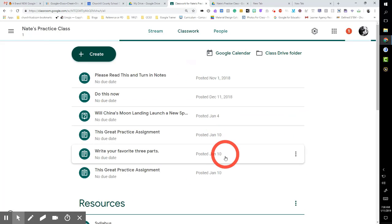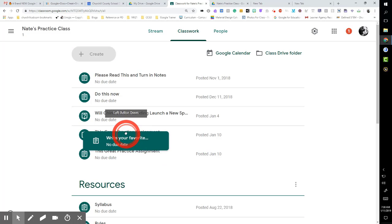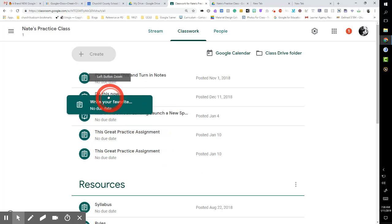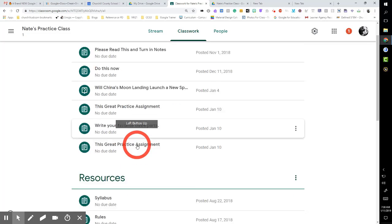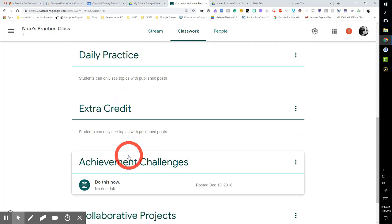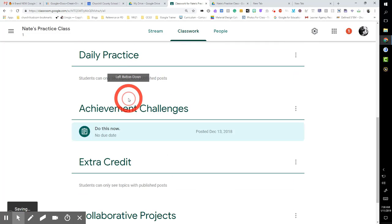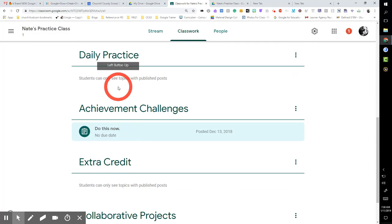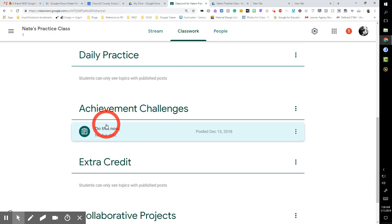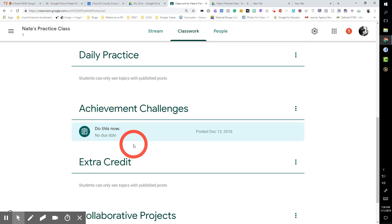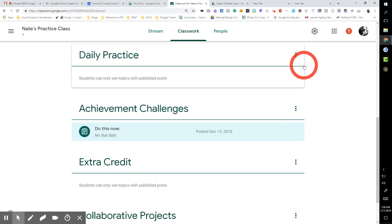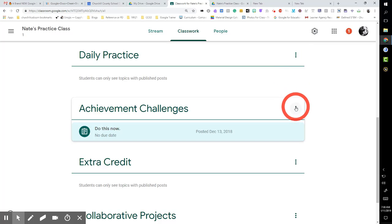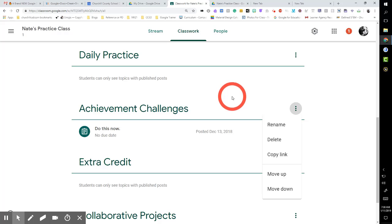One thing that a lot of people have given positive feedback on is the ability to grab and move things around. And you can even move—I want to put achievement challenges up above extra credit. I can do that. So I can move topics, I can move assignments just by clicking and dragging, which is nice. In the past, you had to make sure you put them in the correct order.